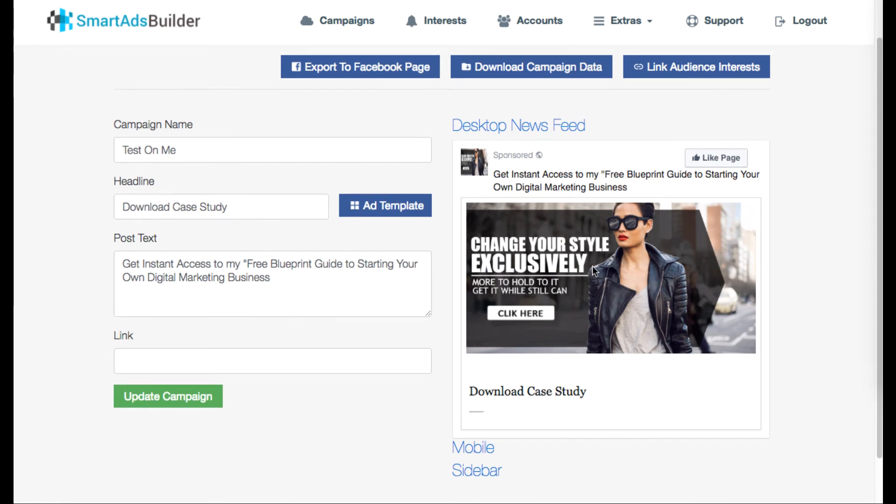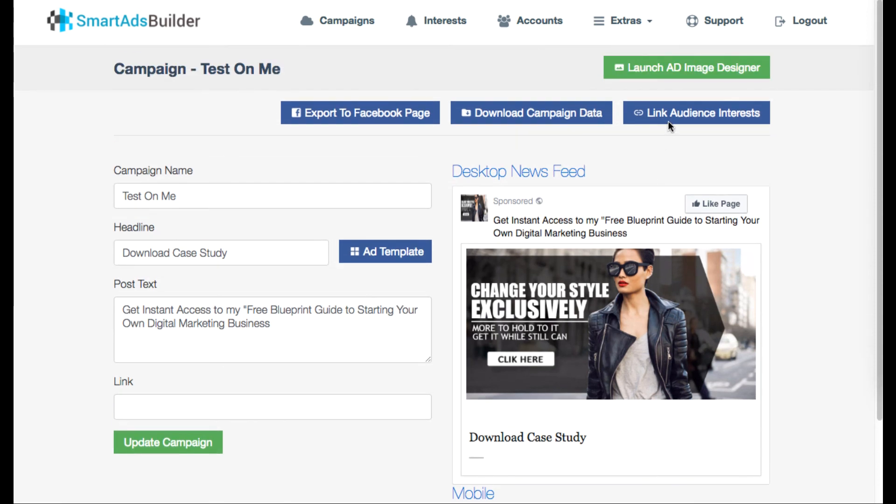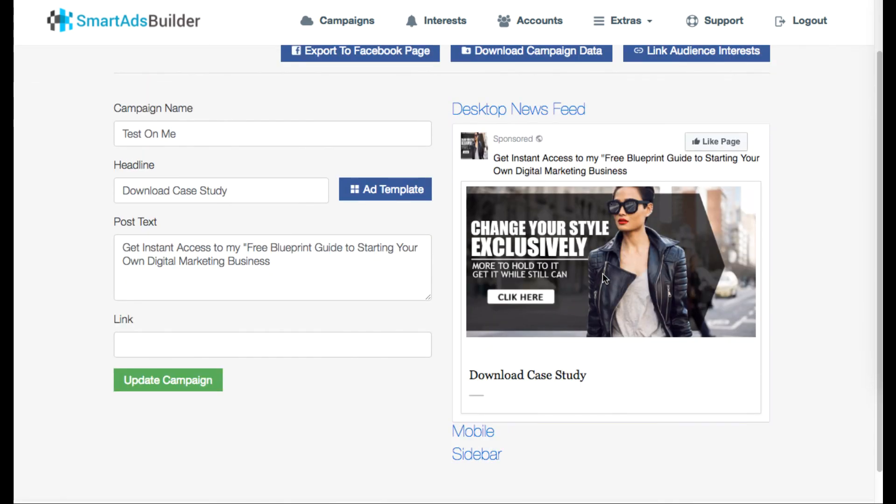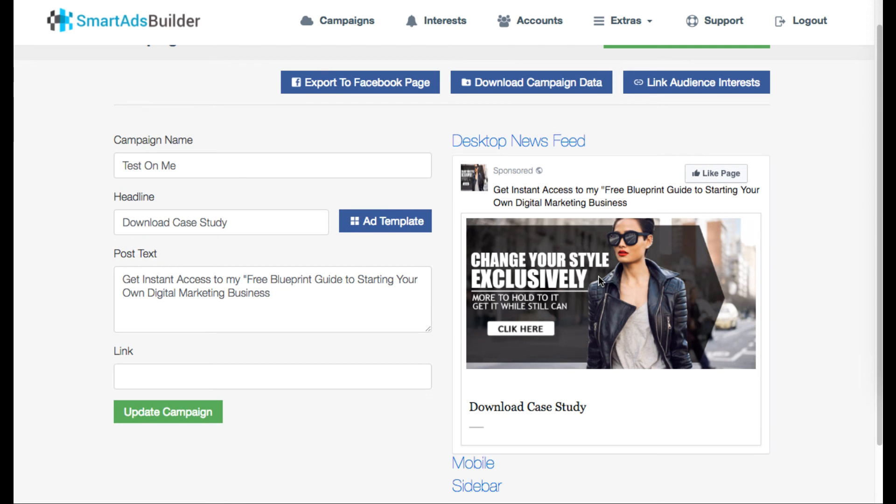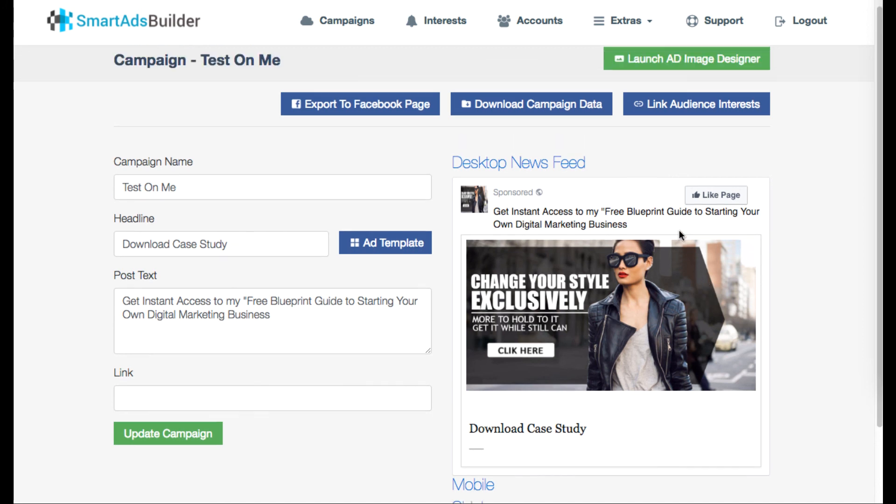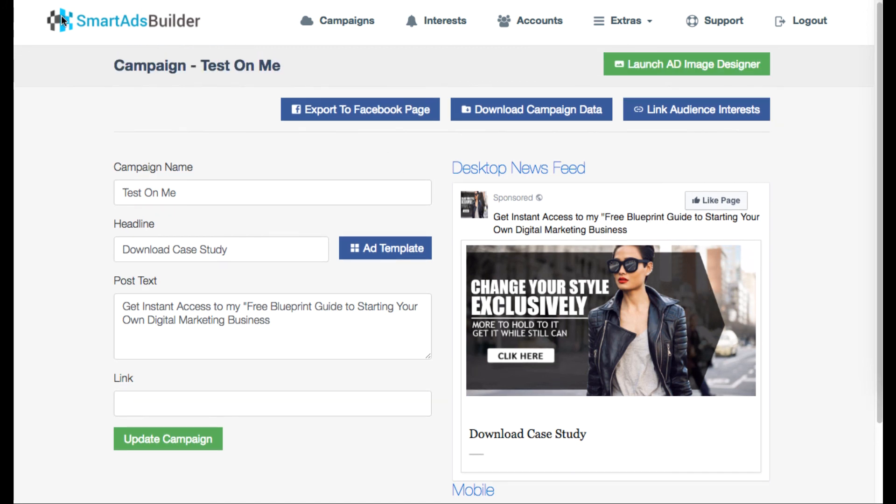You still got to put in the work testing it and trying new things and come out with new designs or finding the new audience interest whether it's through here or Facebook. But again it's just a tool to make it a little bit easier especially if you know you're not really doing the split testing like you should or it's taking you a really long time to get the ad campaigns started.